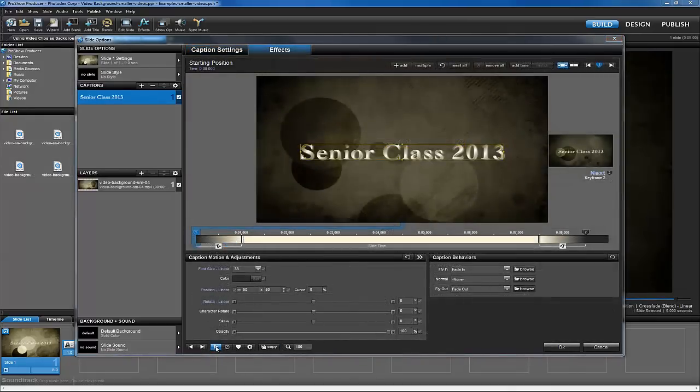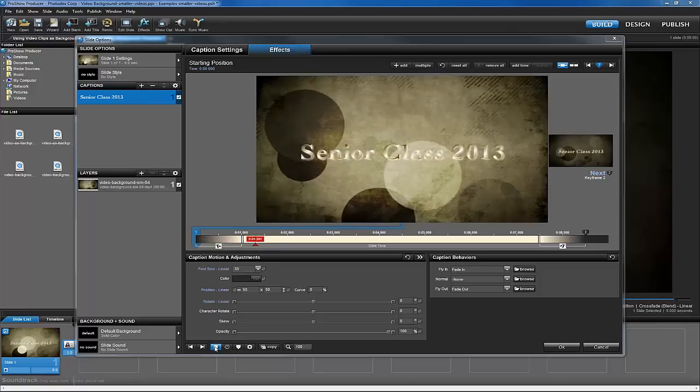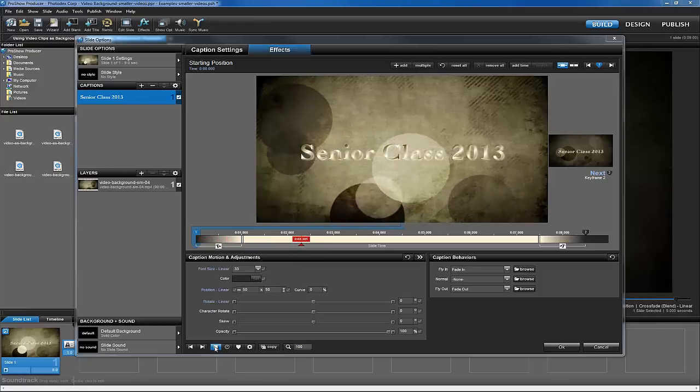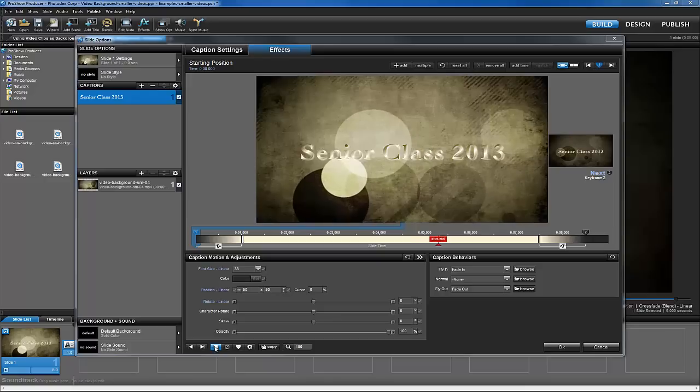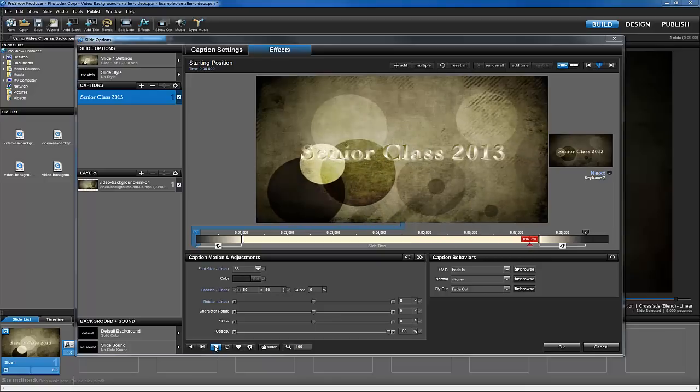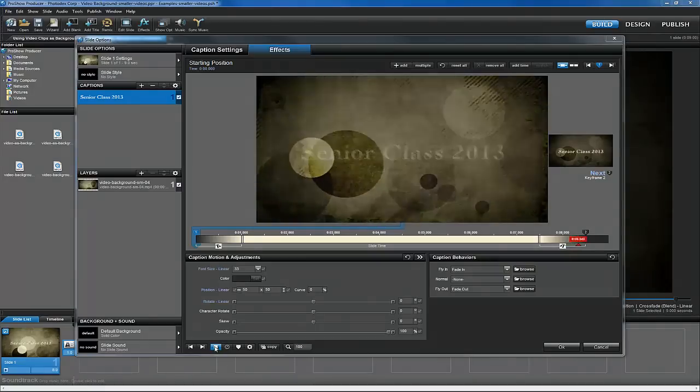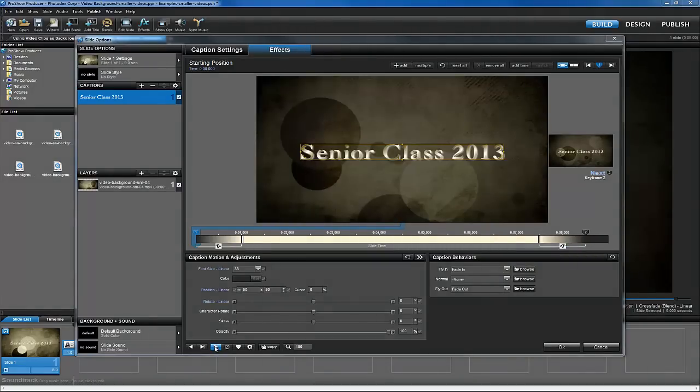Let's preview the slide to see how it looks. It looks pretty good, but when working with video, especially abstract video backgrounds like this one, you'll often need to make a few adjustments to the video layer in order to make objects in the foreground stand out more.